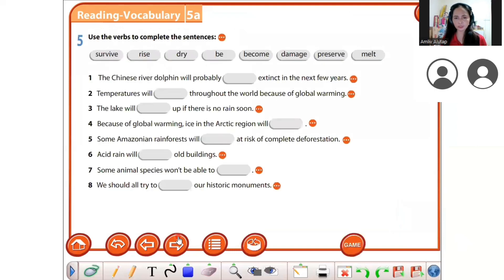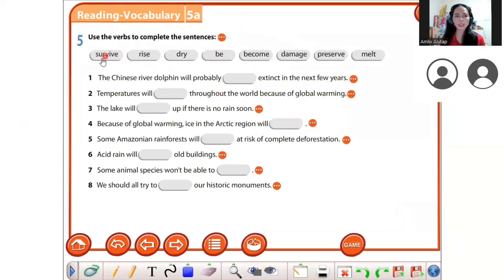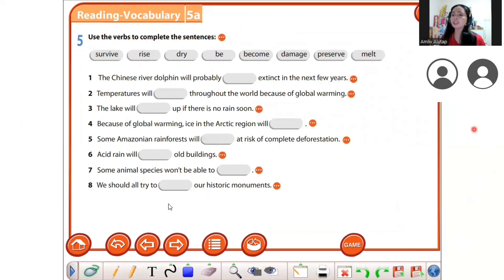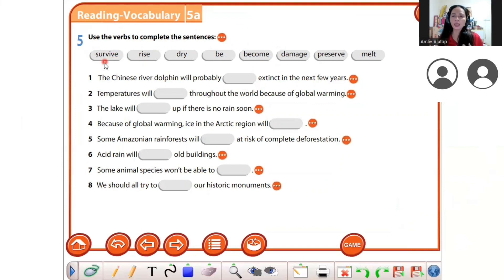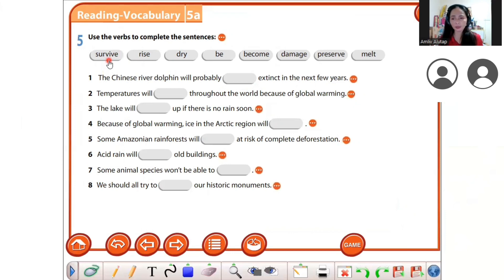Next, you need to make a sentence. Use the verb to complete the sentences. After this you can take a rest. The first verb is 'survive' — do you know 'survive'?